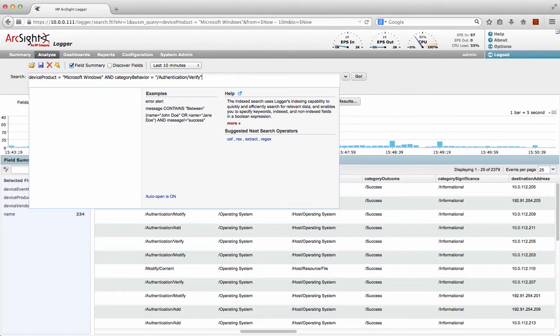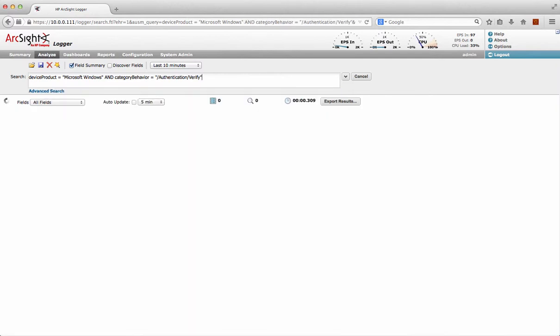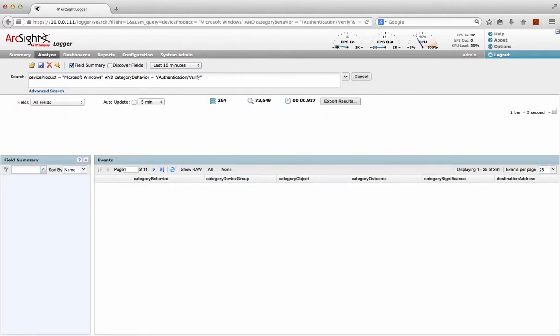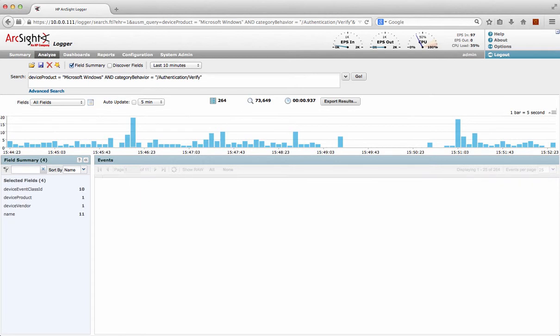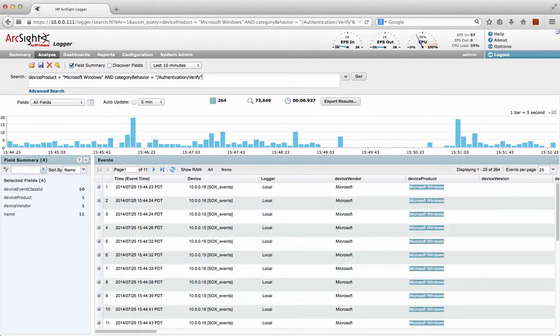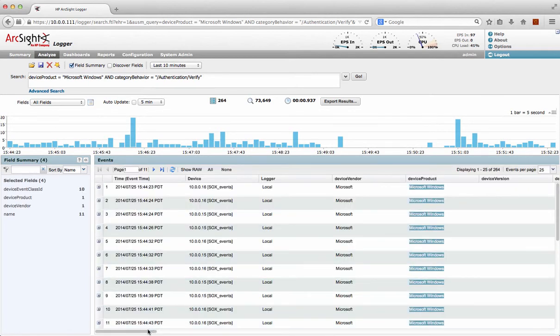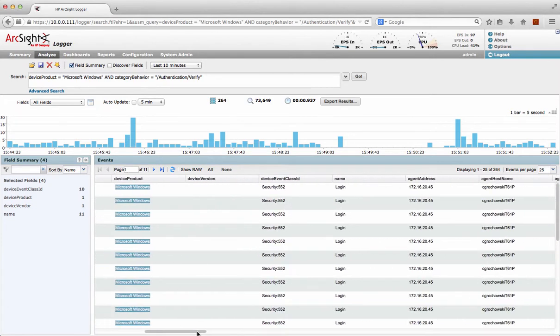So that refers to an authentication attempt. So we can just see all login attempts on Windows events, nice and simple. So there's all Windows login events. Okay, fair enough.